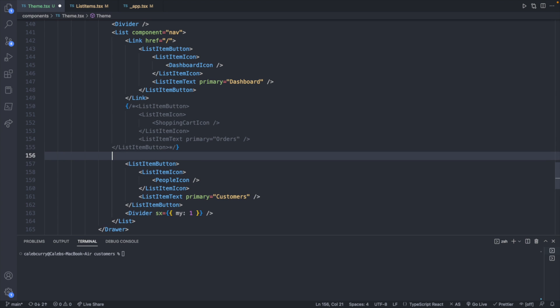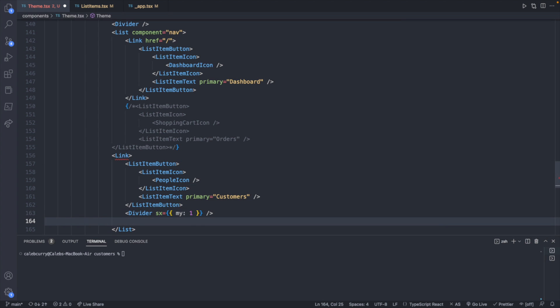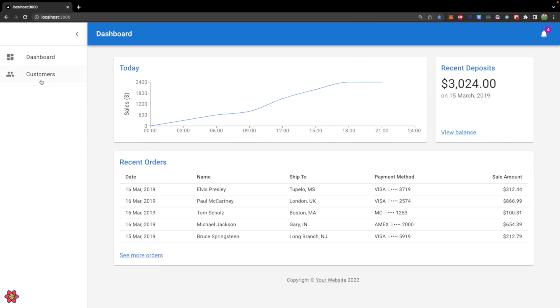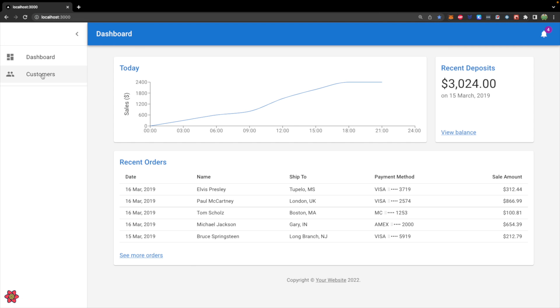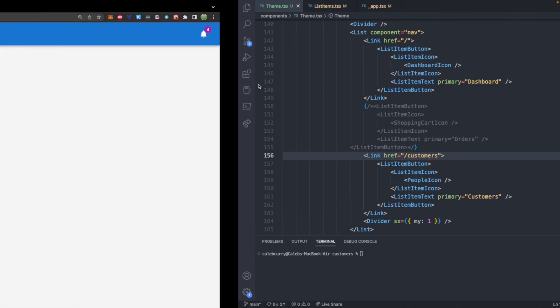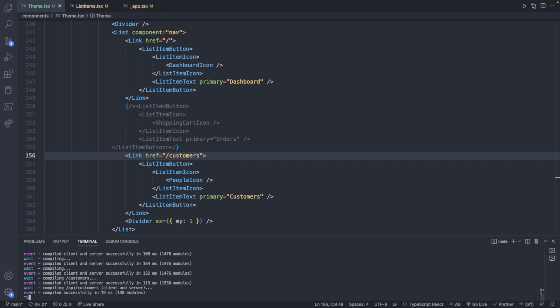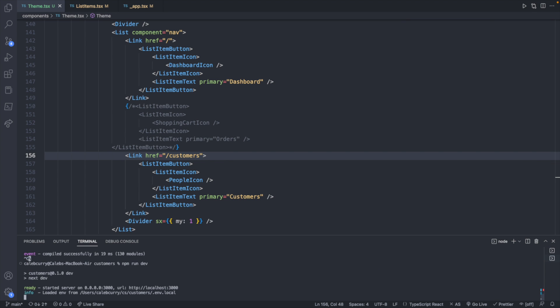So let's go ahead and create a link. Closing it down. Actually, we want this to be here. And then give this an href to slash customers. So now we should be able to navigate between these two pages. So let's check it out. We go to customers and then dashboard. Pretty cool.